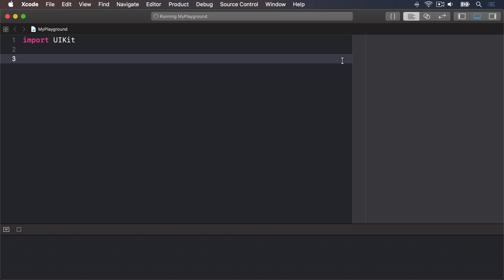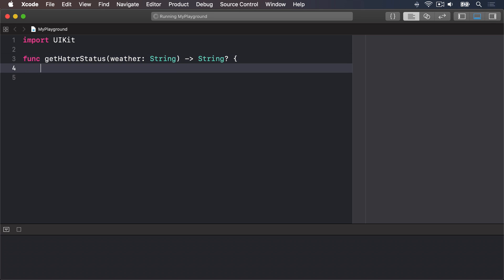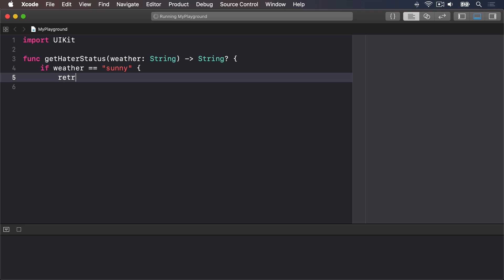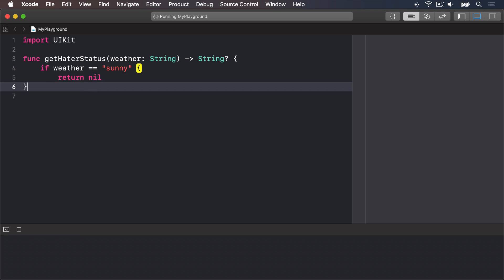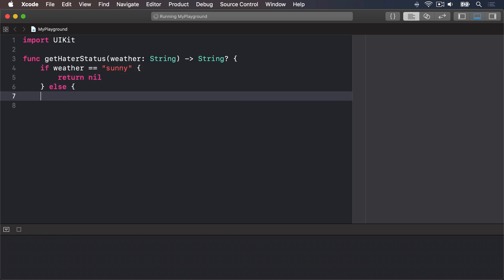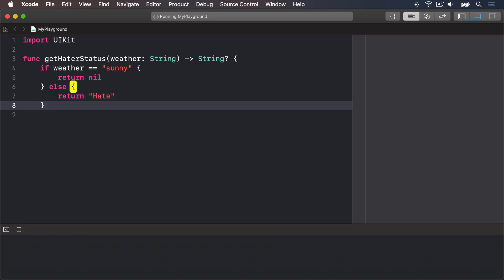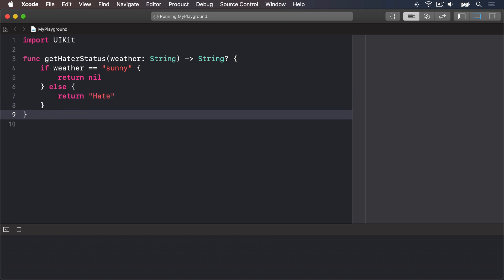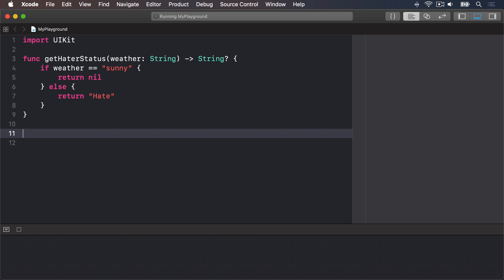Let's start with a simple example from earlier. We had a func getHaterStatus with a weather string returning an optional string. We'll say if weather is equal to sunny then return nil, else return hate, and end the function. This function accepts a string that defines the current weather. The problem is, a string is a poor choice for that kind of data.